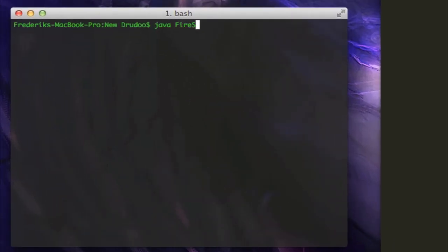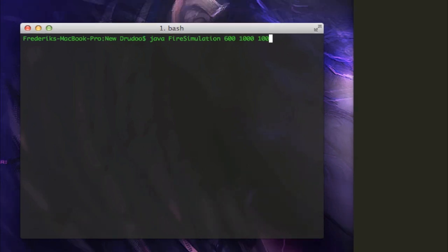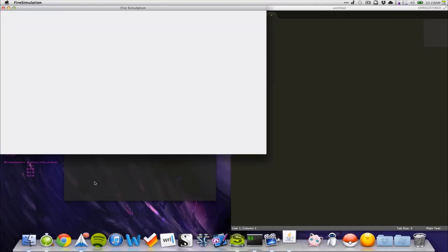We will pass in the fire simulation name and then we will pass in some variables for how large we want our fire simulation to be. So let's say, I don't know, 600 times 1000 and then with 100 milliseconds of delay time.